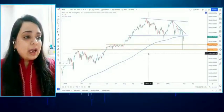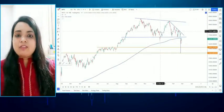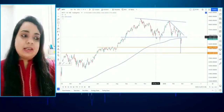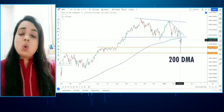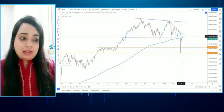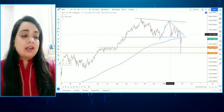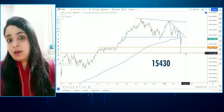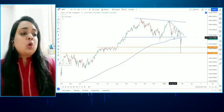As you can see on the screen here, friends, we have drawn this range for a long time and discussed it. Finally, we broke 16,800 and the market has closed below the 200 DMA. If we talk about the pattern, this is a triangle pattern, and our medium-term target is 15,430.